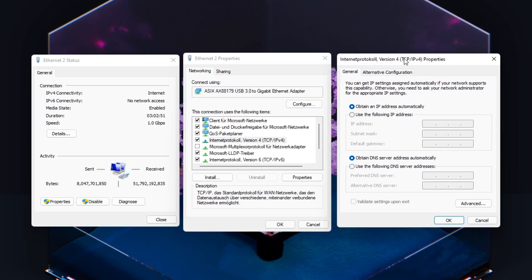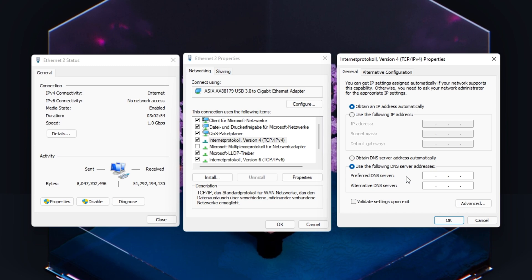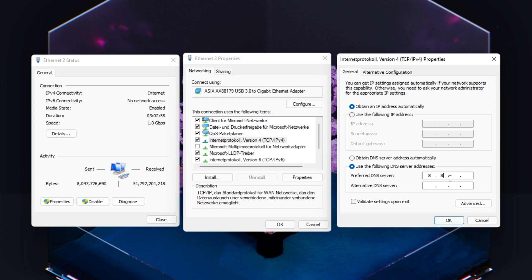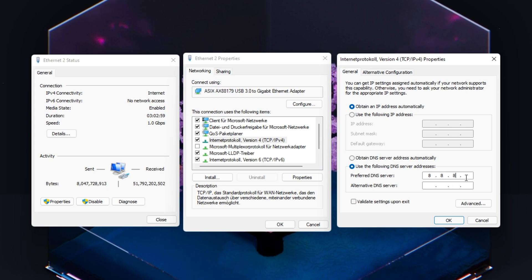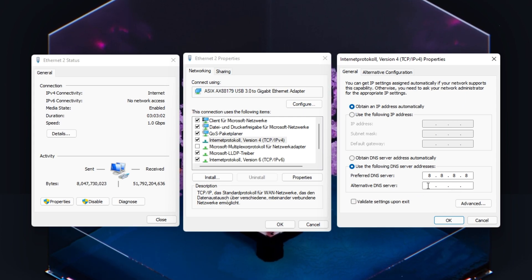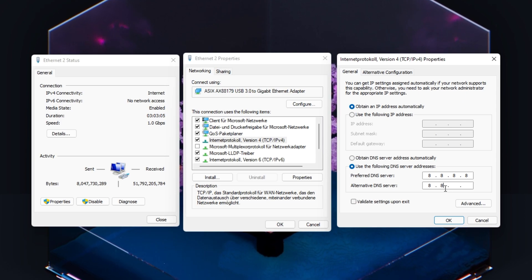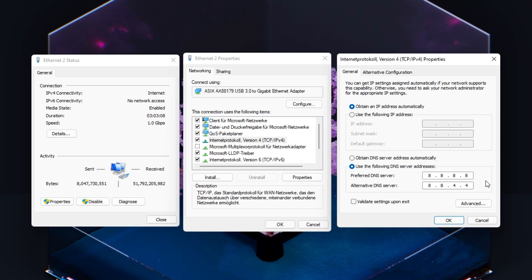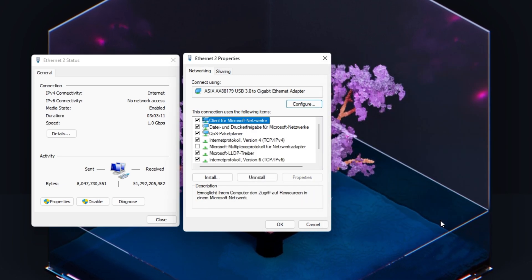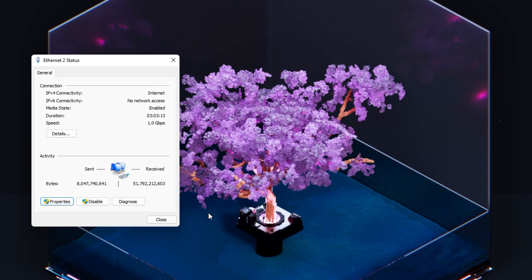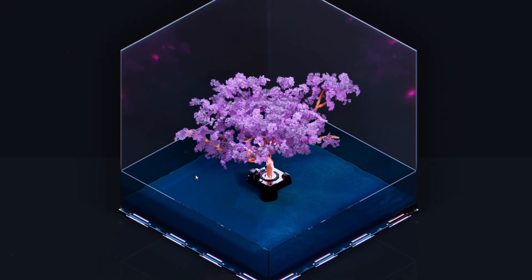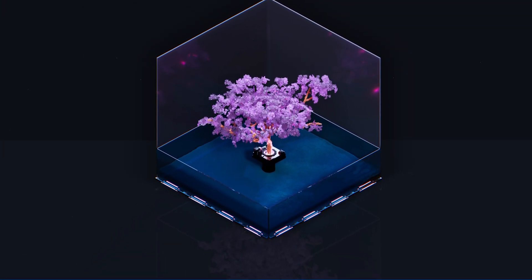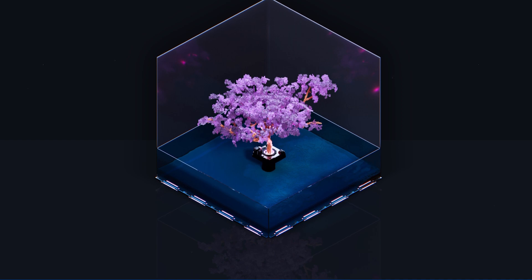Select to use the following DNS server addresses option. As your preferred DNS server, use 8.8.8.8. And as your alternate DNS server, use 8.8.4.4. This will, for a lot of users, fix network-related issues when playing PUBG, as these are the official public DNS server addresses from Google, which are safe to use.